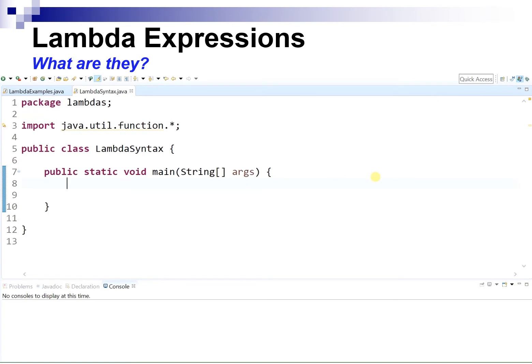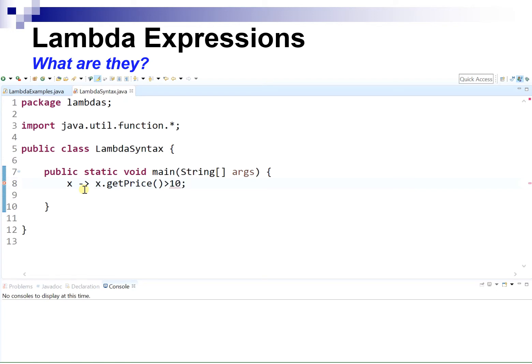Let's see a few examples of lambda expressions. Let's write a lambda expression like in the products example, something like x -> x.getPrice() > 10, where x is a product. If we just write this, it does not compile — we need to provide the compiler with more information. We could try to assign this to a variable, but we need to declare the type of the variable.